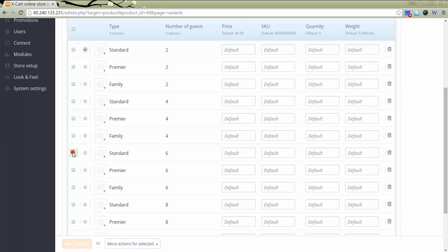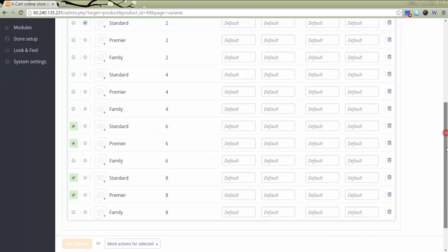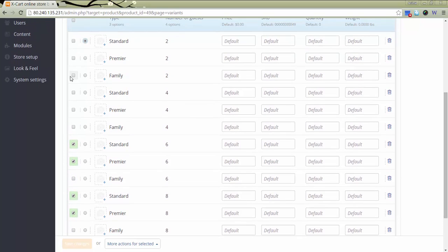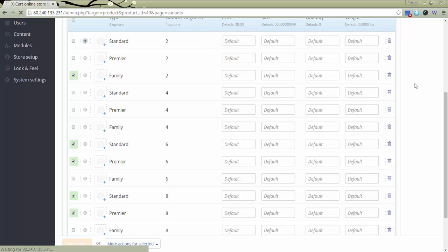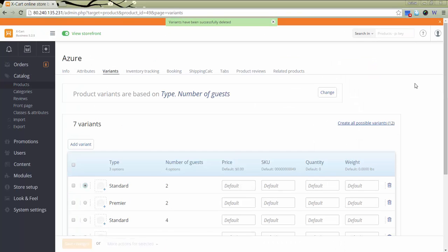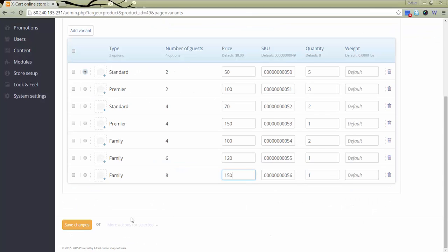First, I delete non-existing variants. Specify the necessary info. Click Save Changes.